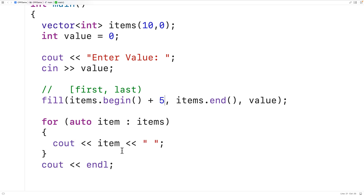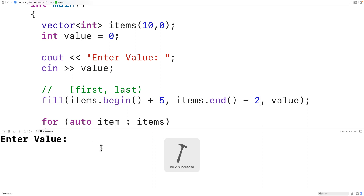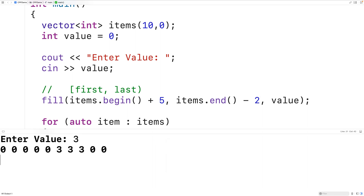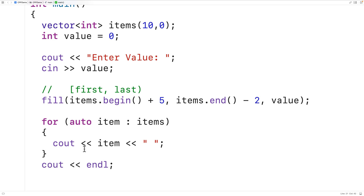We can also use the minus operator on end — for example, end minus 2 — which ends the range two elements earlier. Saving, compiling, and running with a value of 3 shows the range of elements filled ends two elements before the end of the vector.